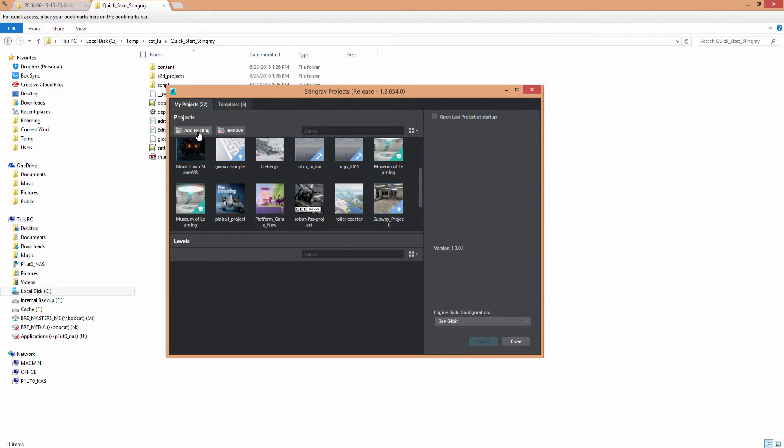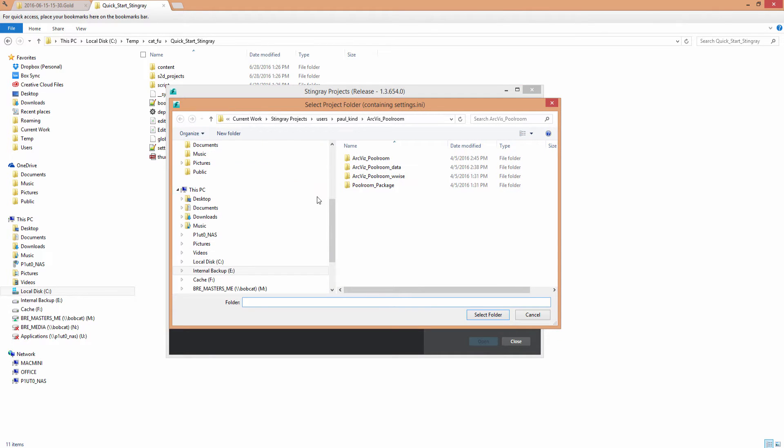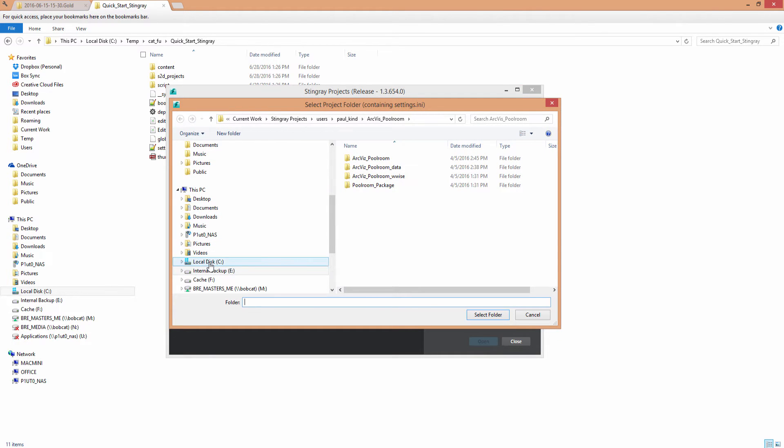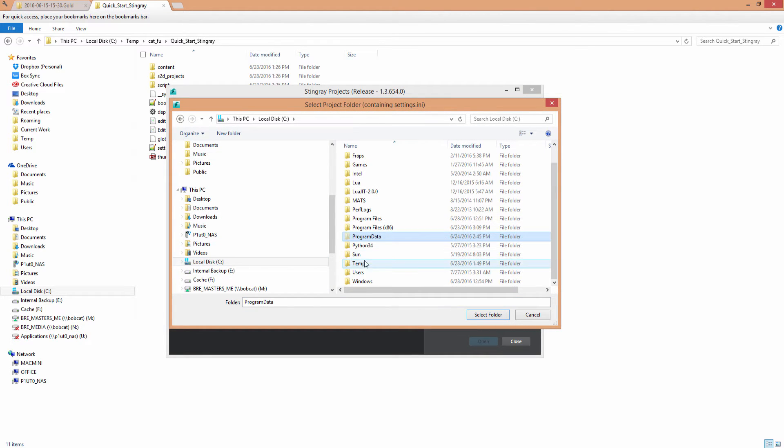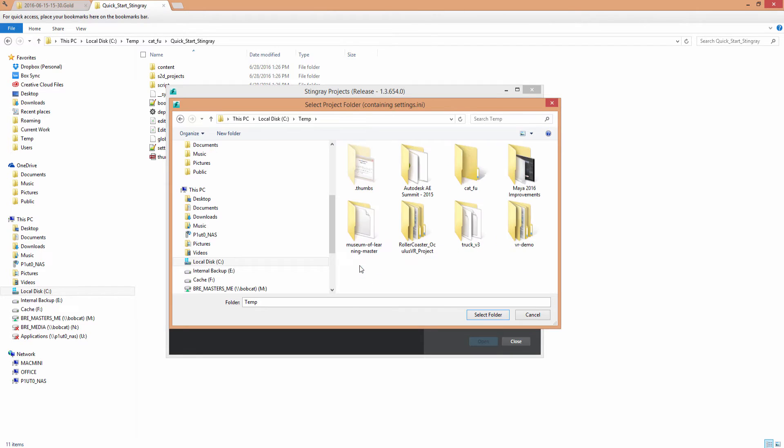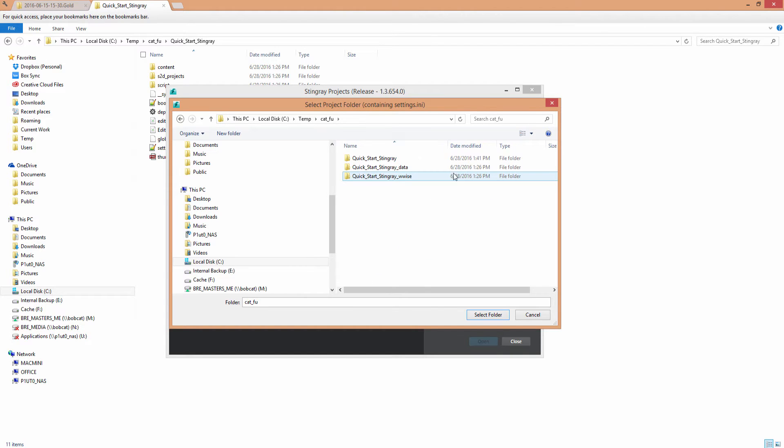So open up your Stingray Projects window, Project Manager window, and choose Add Existing, and simply browse to that folder wherever you put it on your hard drive. You can see here I've put it here in this CatFu folder. I'm just going to select that folder, Quick Start Stingray, and choose Select Folder.